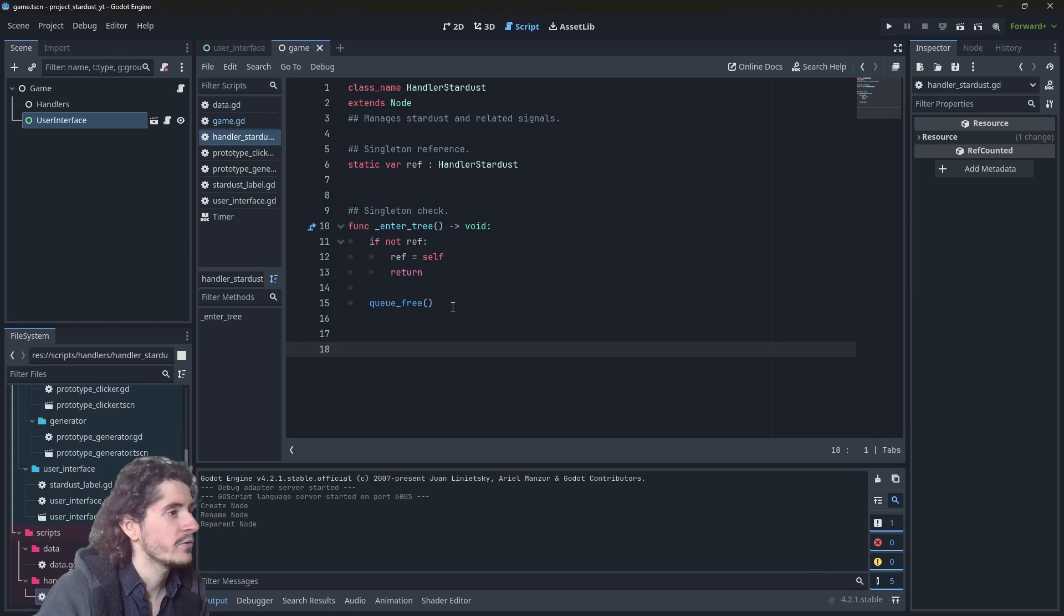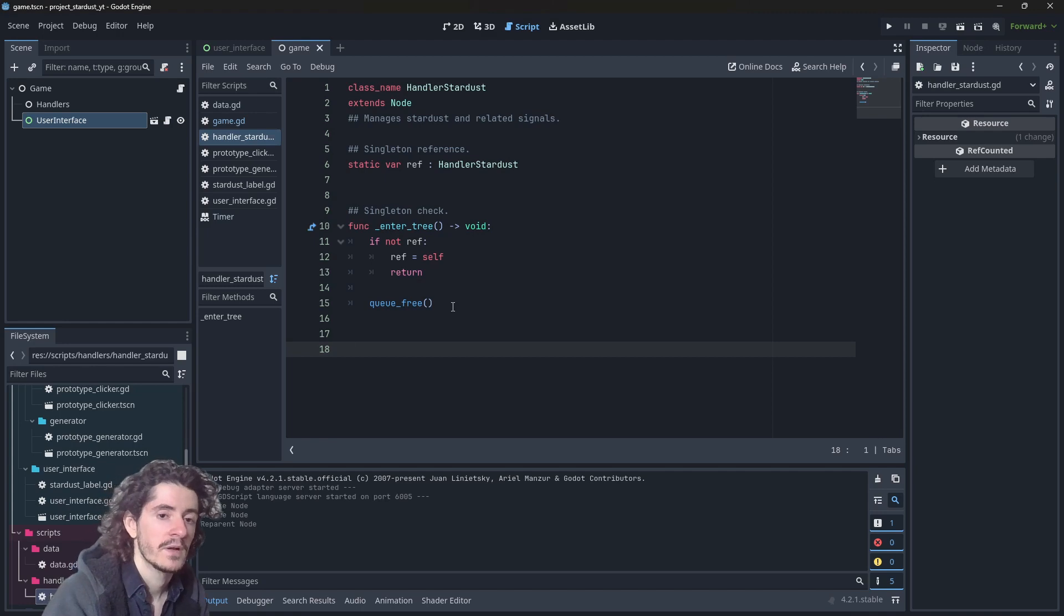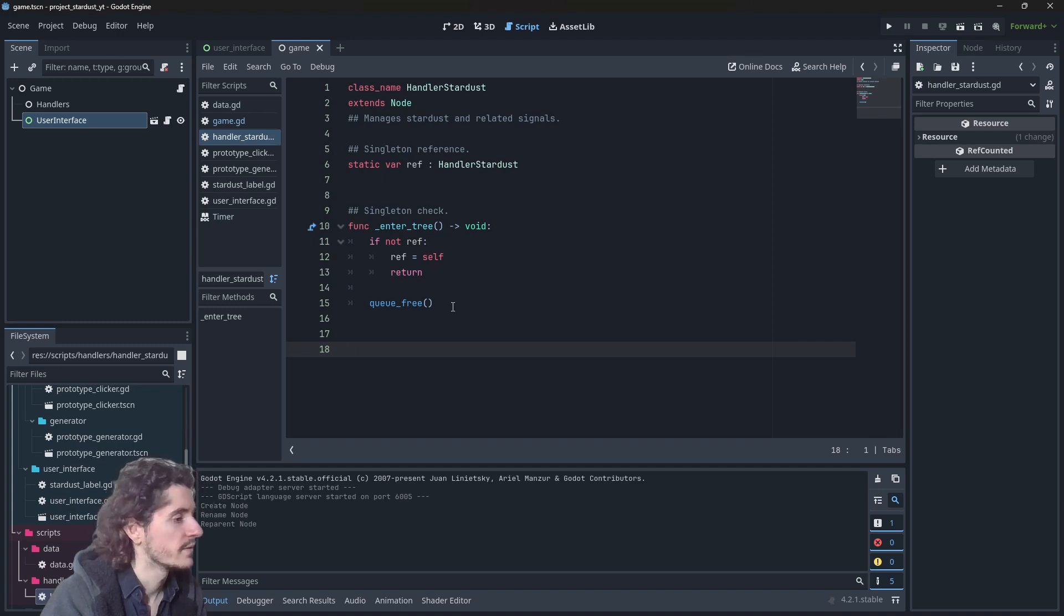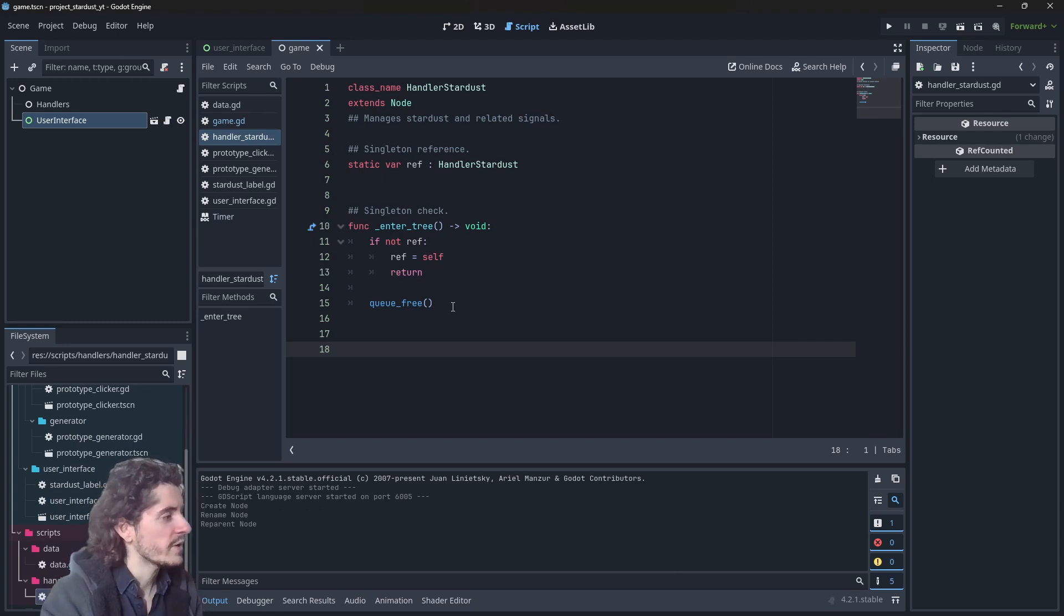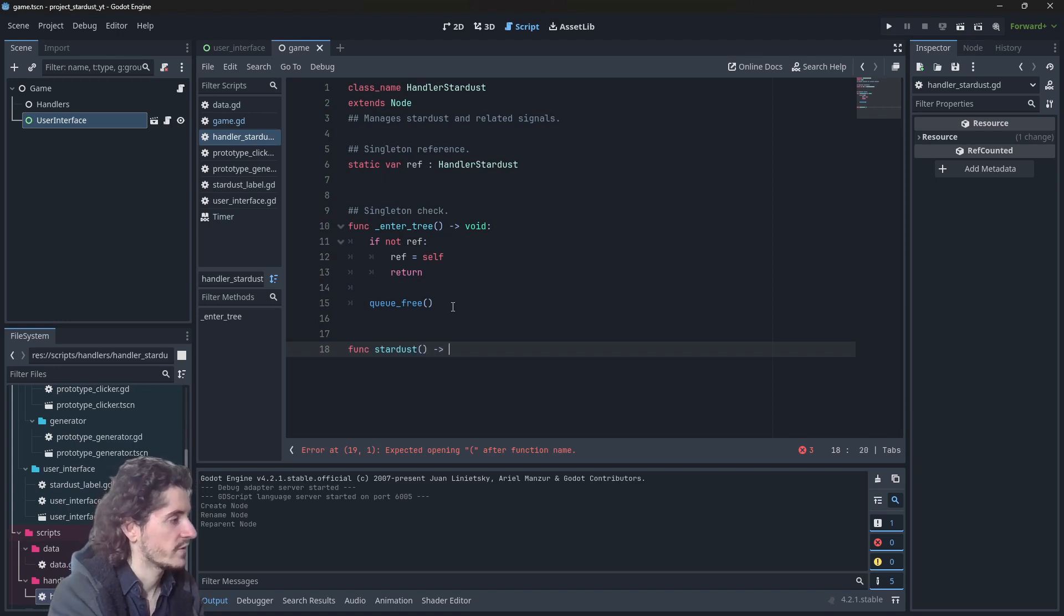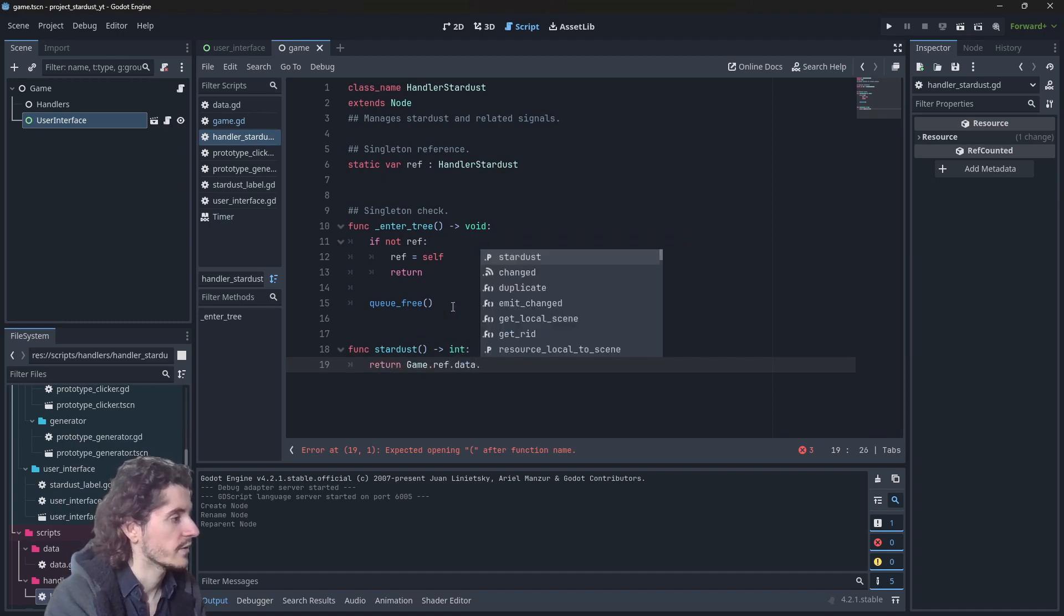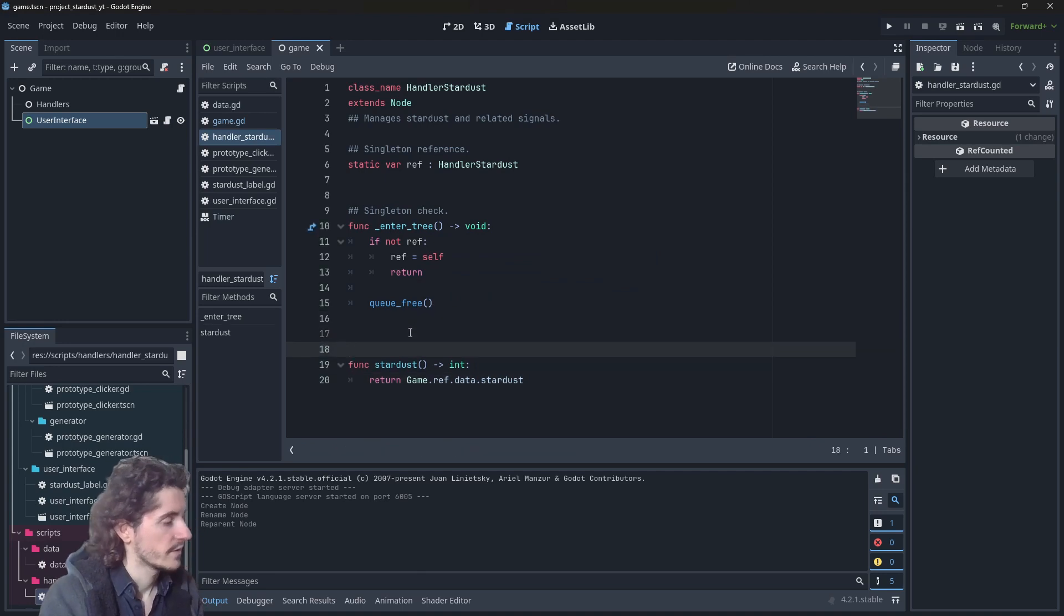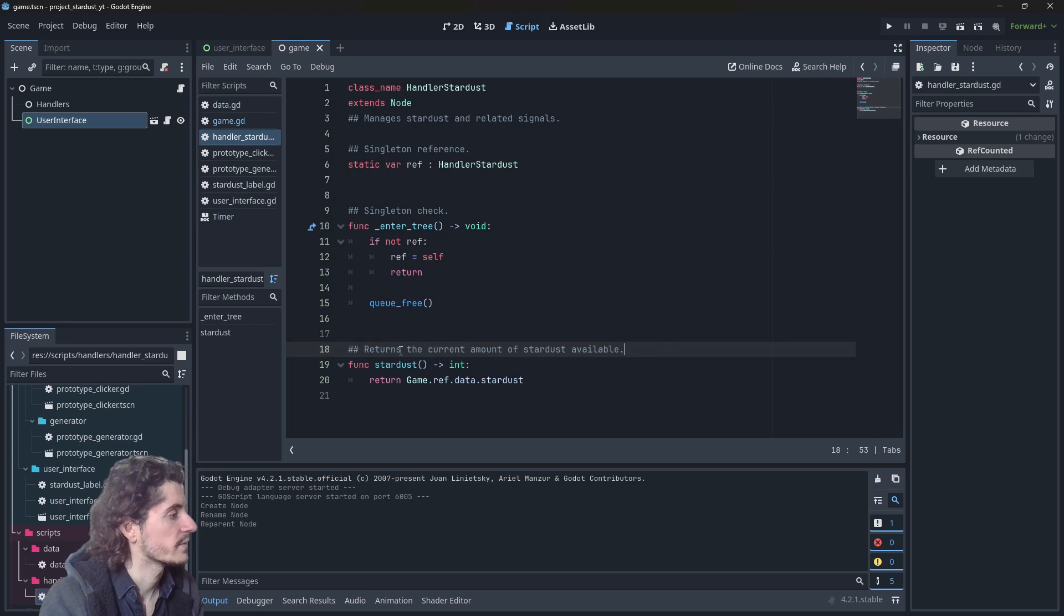Even though this is our resource handler, at the moment we're getting it straight into data. I think we can do this. Let's create a function which we're going to name stardust and this will just return an int which is the amount of stardust we have, game.ref.data.stardust. Returns the current amount of stardust available.